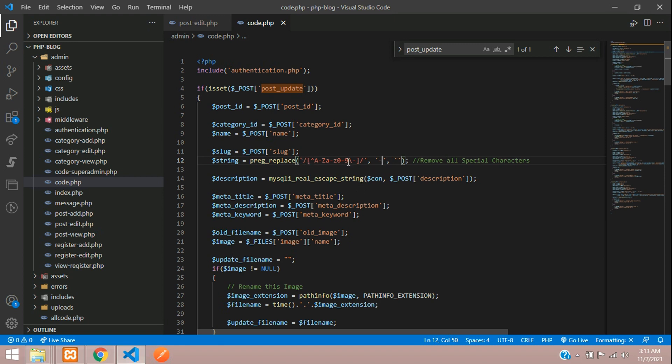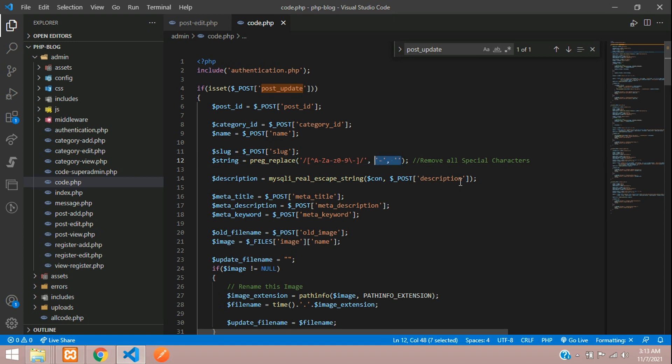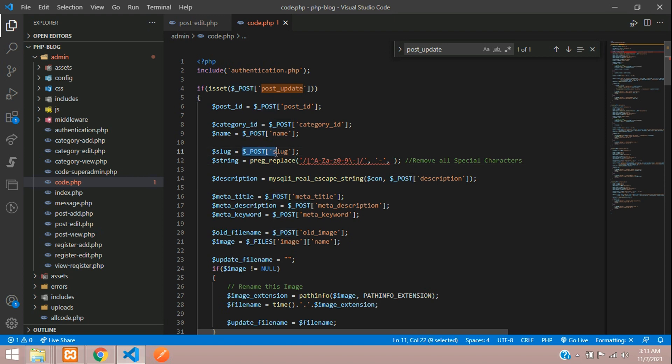We're going to remove all special characters and only accept digits, numerics, and alphabets. In the third parameter, you'll accept your slug.